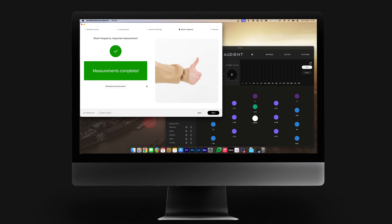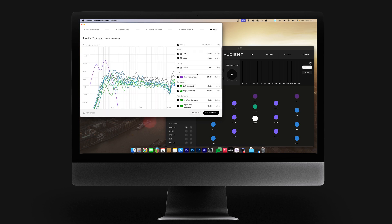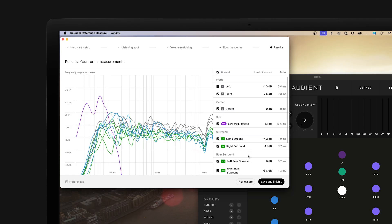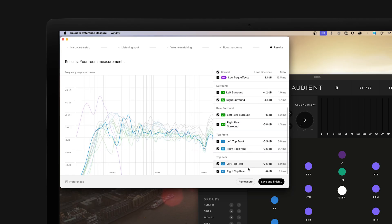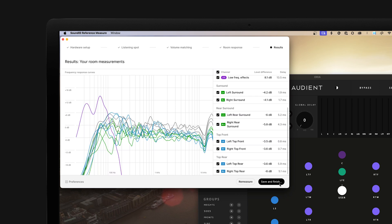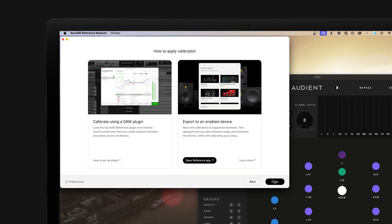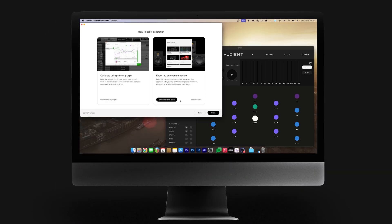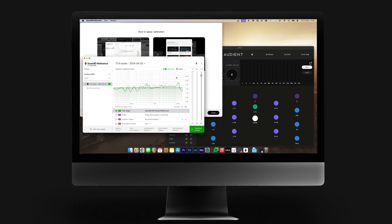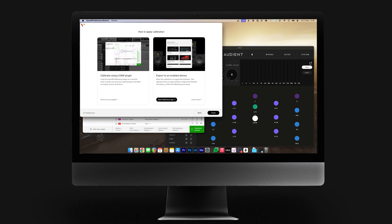Once you have your measurements, you can see the resulting frequency curve in the Measure app alongside the recorded level differences and delays. Save this as a measurement file by pressing the save and finish button — name it something clear you can refer back to later. Now we can close the SoundID Measure app and the next steps will be completed in the SoundID Reference app, which we will open now.